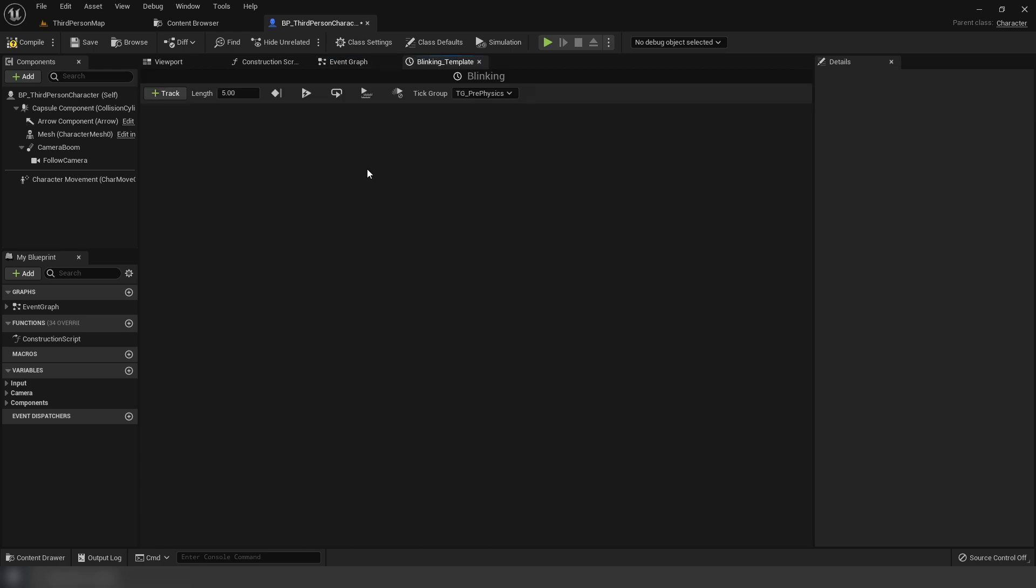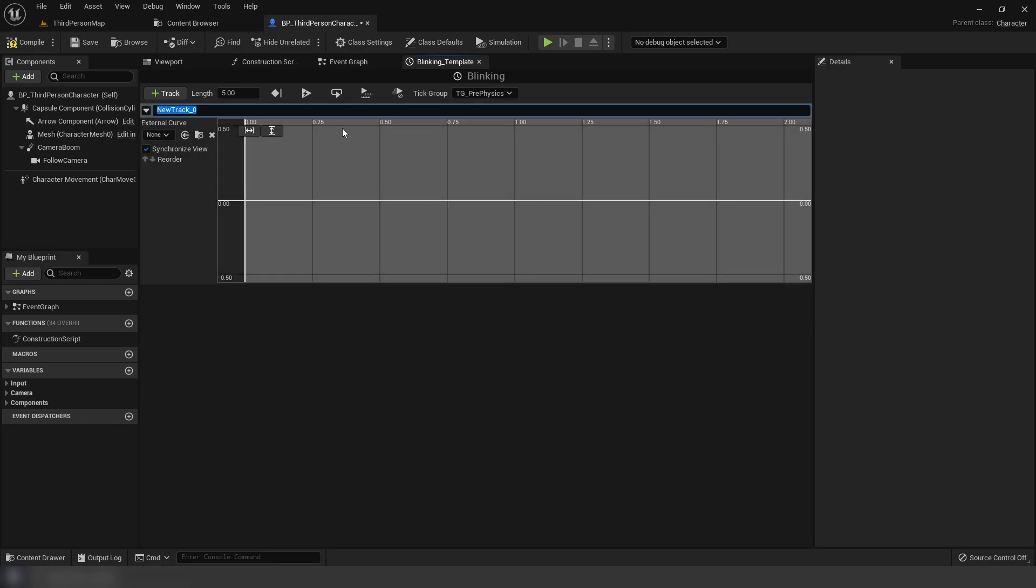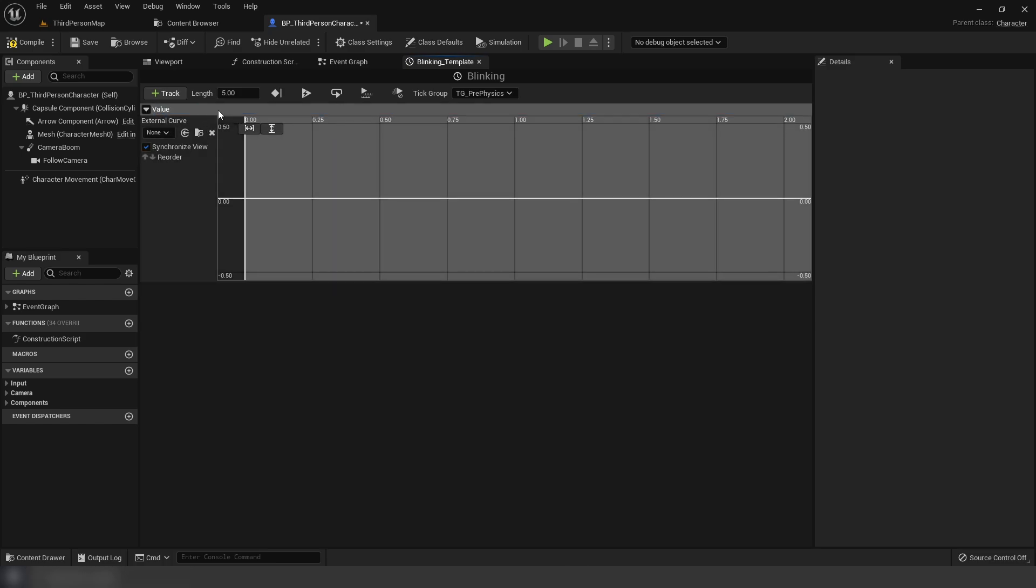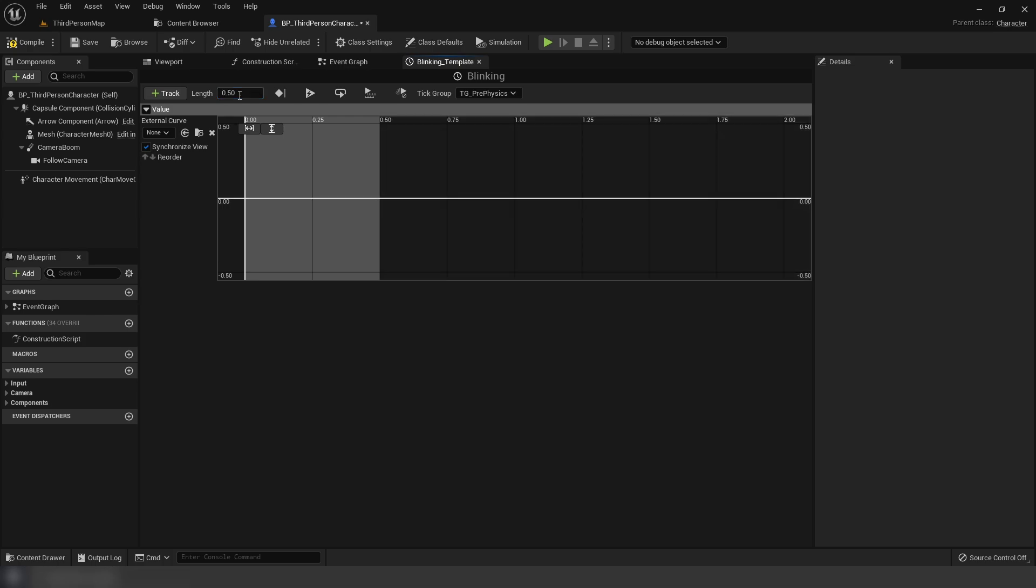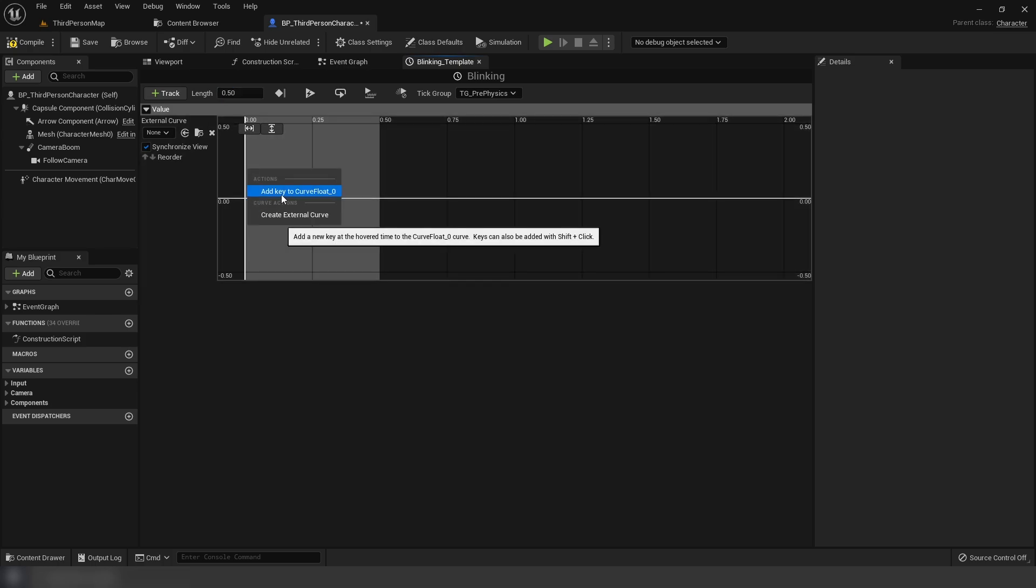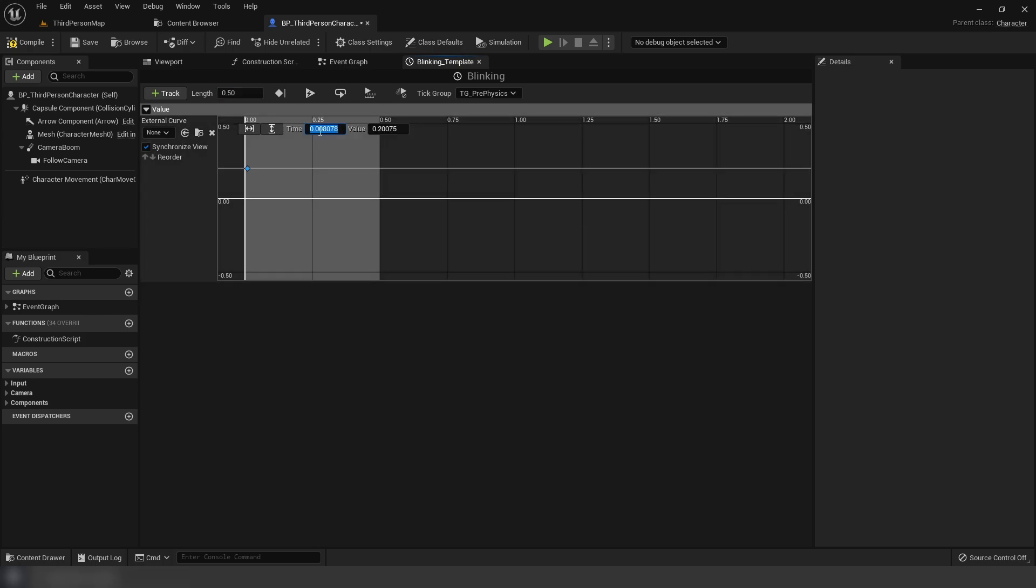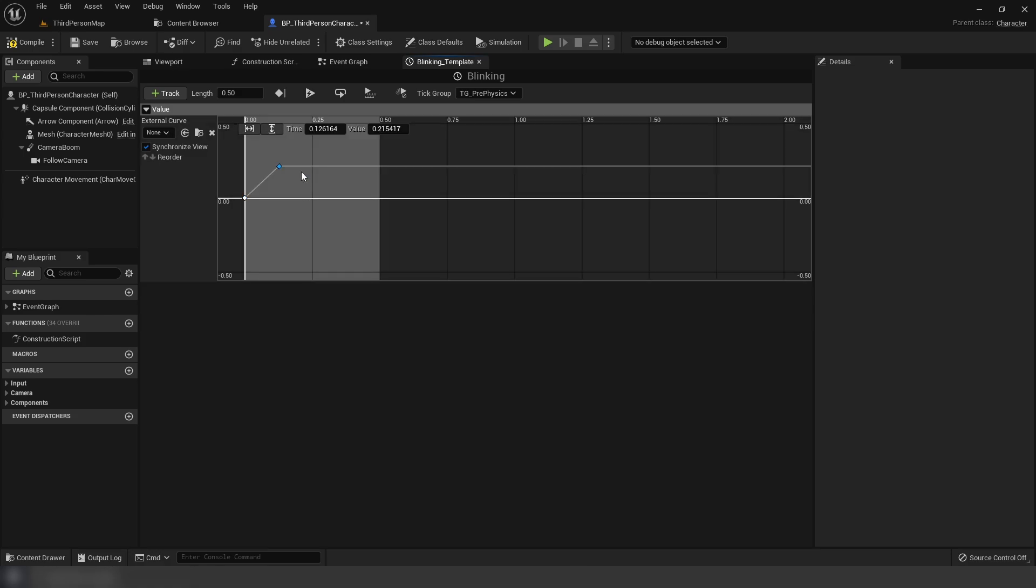And inside our blinking timeline, I'm going to add a new float track. I'm going to put a length of 0.5. I'm going to add a new key, time 0, value 0, time 0.05, value 1.